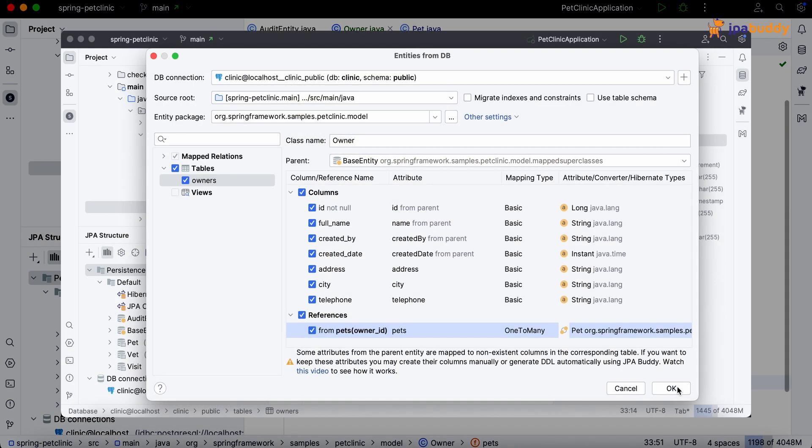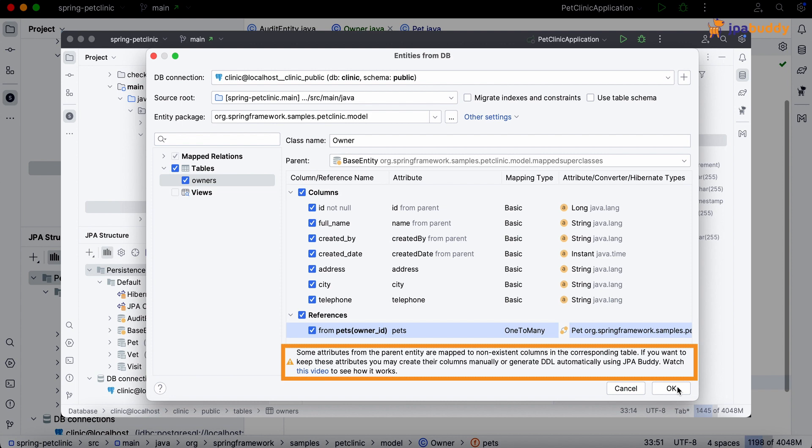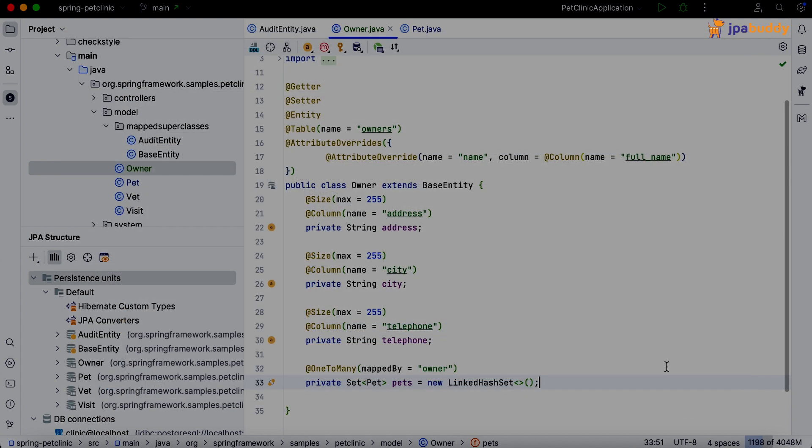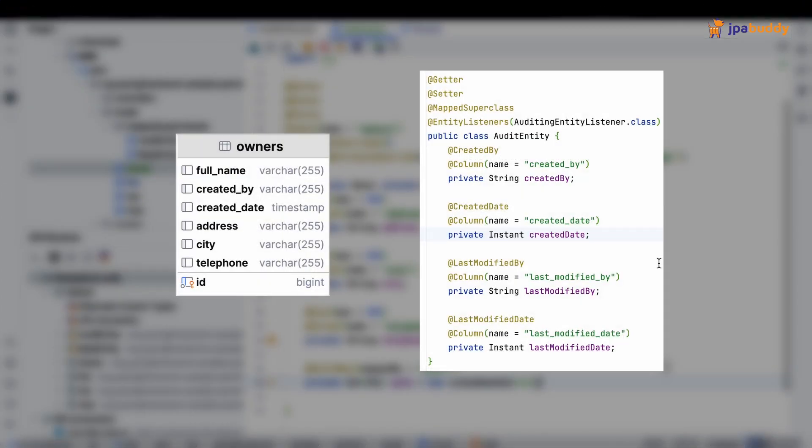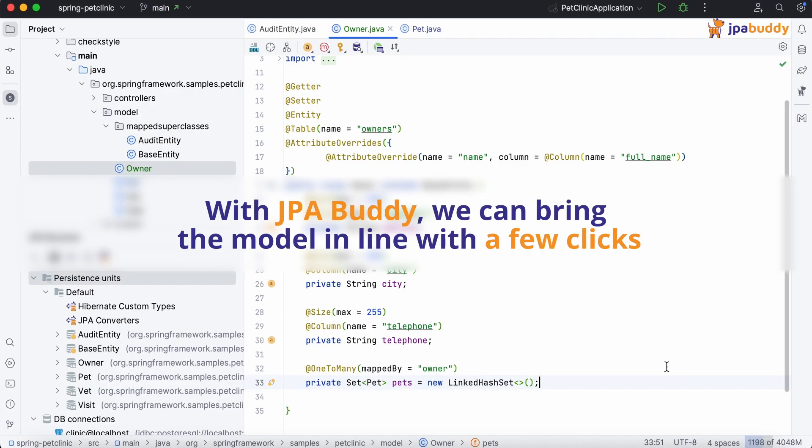Note that while entity generation, JPA Buddy warned us that some inherited attributes from the mapped superclass are missing in the database. Indeed, the table owners doesn't have last modified by and last modified date columns.